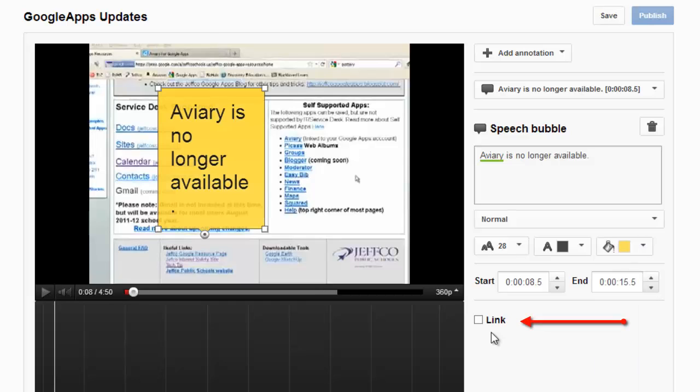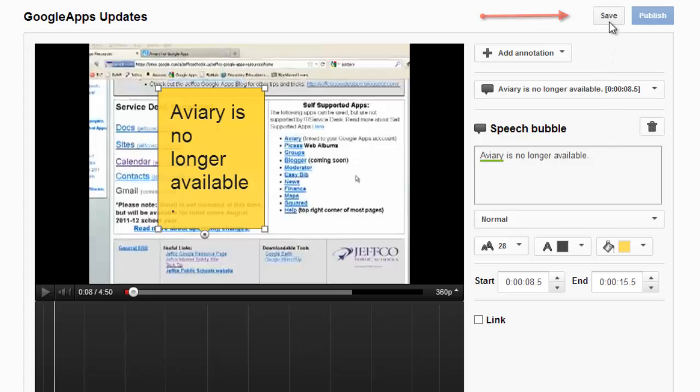At the bottom, you see an option to link, and you can link any of the annotations to another YouTube video, which I will demonstrate with the next example. So right now I'm going to save this annotation.